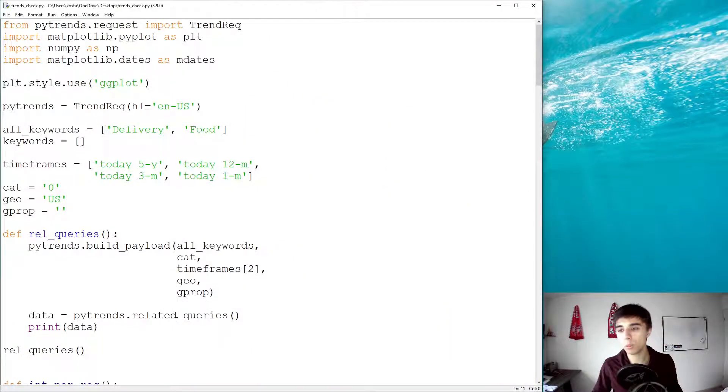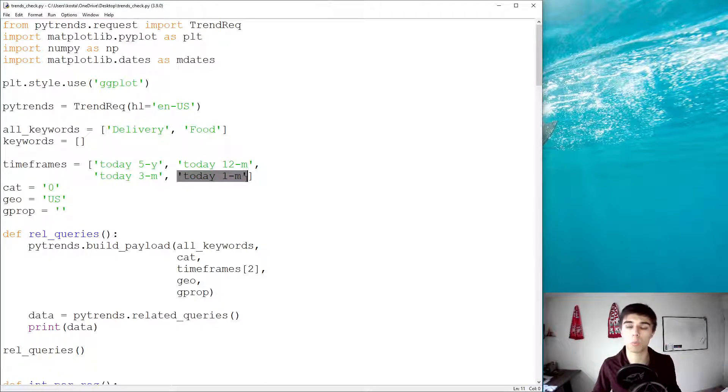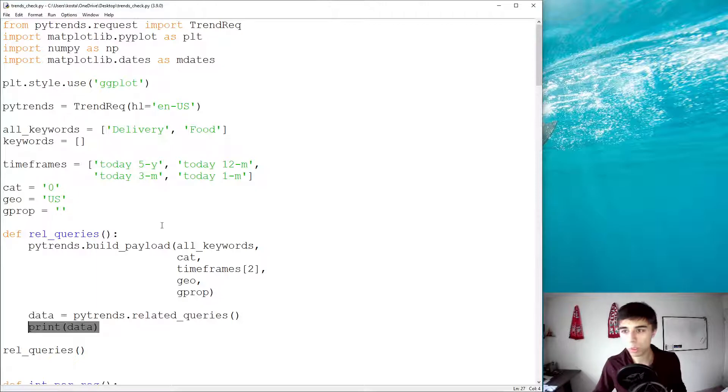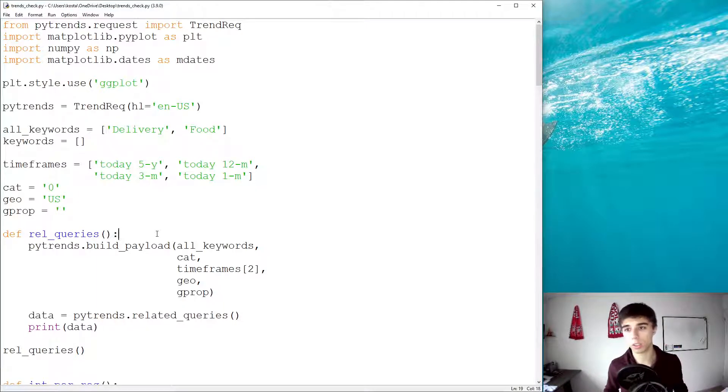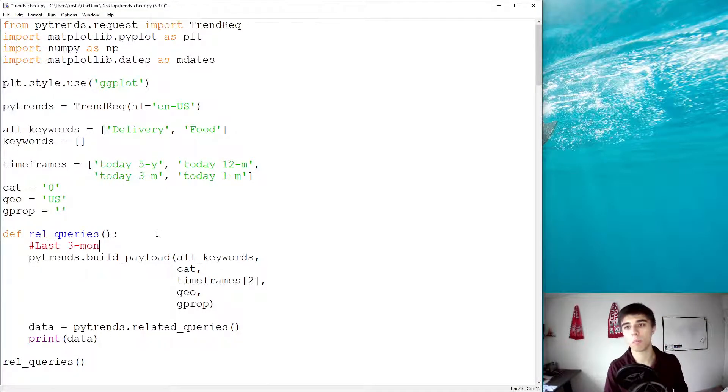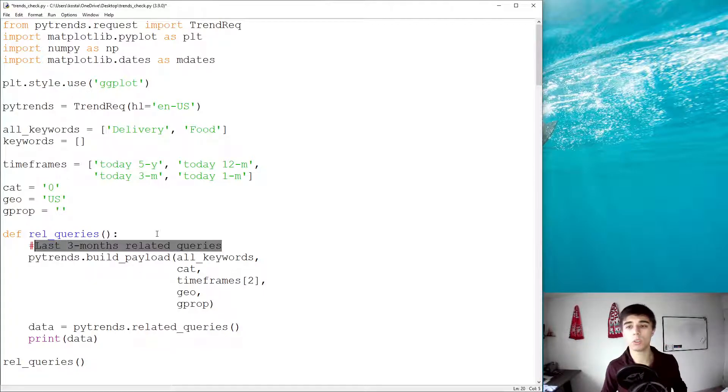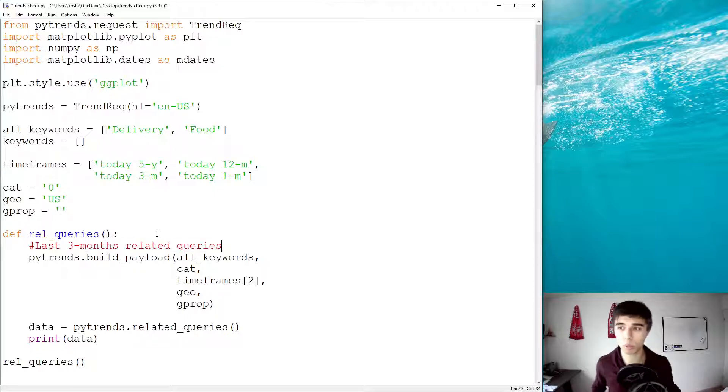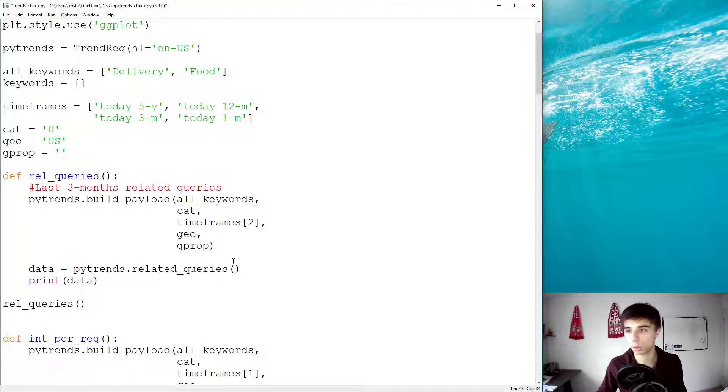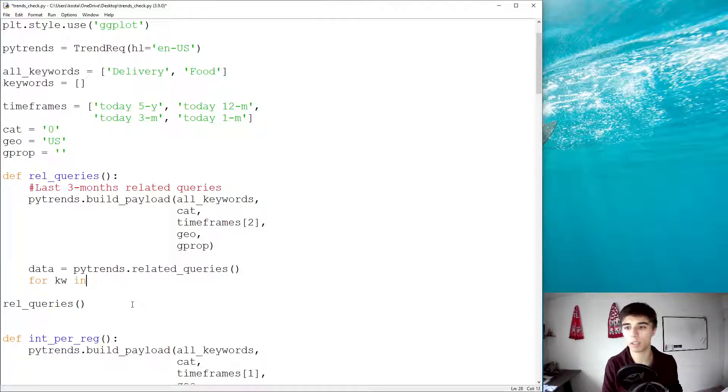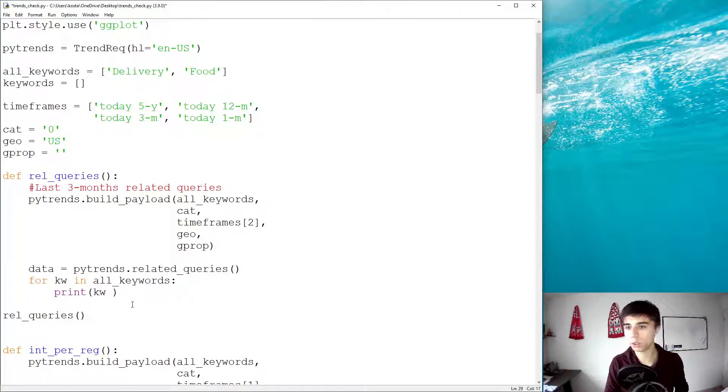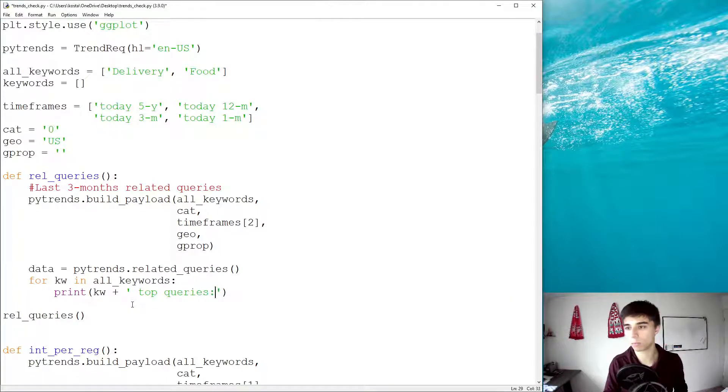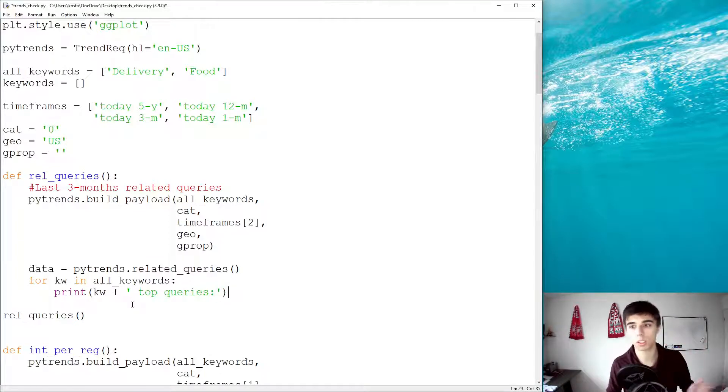Now, how do we get top three ones, and also, how do we include this one month period as well? So, what we're going to do is, and I encourage you to add comments because you might get lost later on in the code. This is the last three months related queries. So, now, once you have this one line, you already know, okay, this is the part of the code that provides me with the related queries of the keywords for the last three months. We're not going to print data. Instead, what we're going to do is, for every keyword that we have in all keywords, we're going to first print keyword plus top queries. So, keep in mind, we have top queries, the highest searched ones, and we have rising ones.